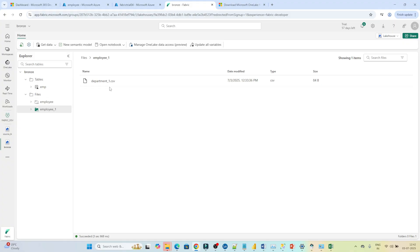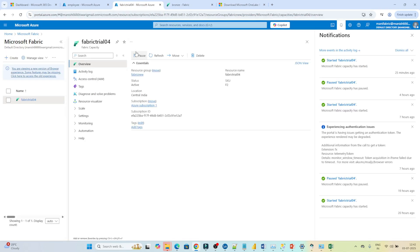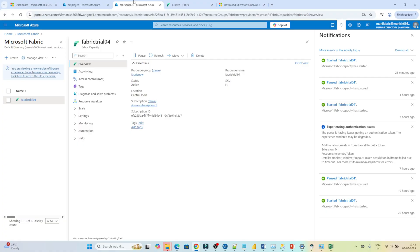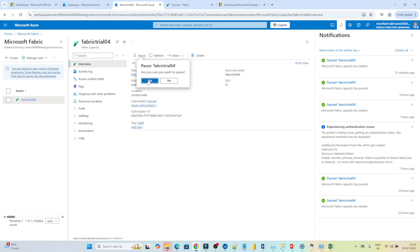I hope you got the idea of how to create an external shortcut. Once you finish the practical, make sure you pause the Fabric capacity and delete the Data Lake storage account you created so that you will not be charged. That is the best practice — after doing any practice with Azure or Fabric services, always pause or delete them.